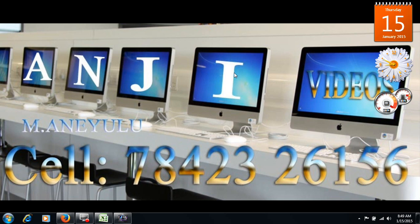Hi, this is Anjana from Anathapuram. If you are watching this video, please call us. If you have any doubts at any time, please send us a message.